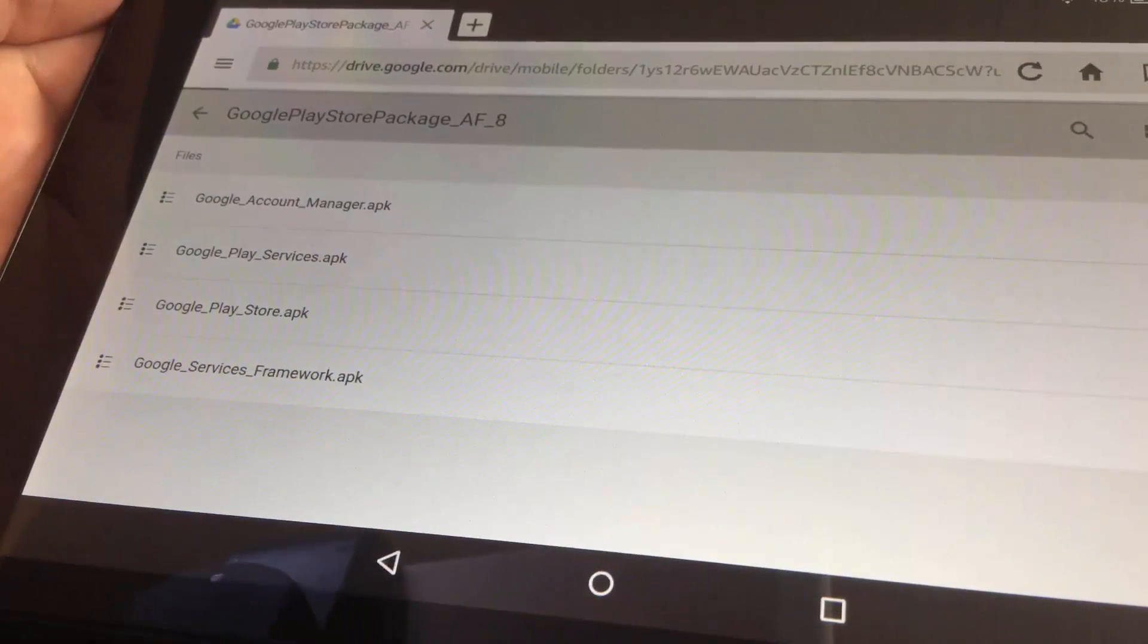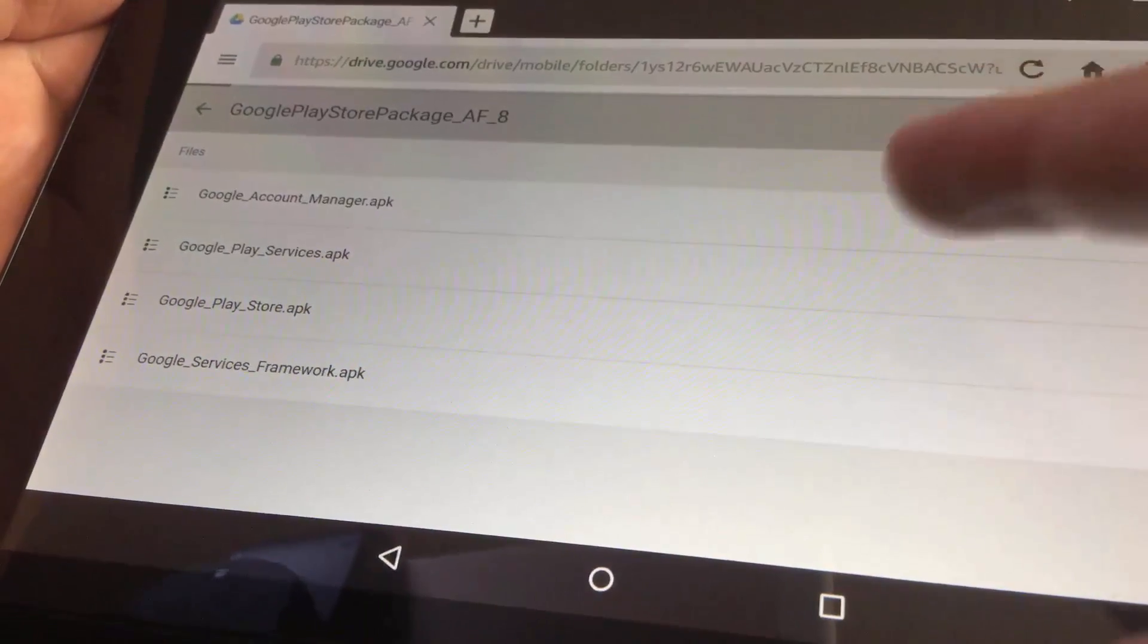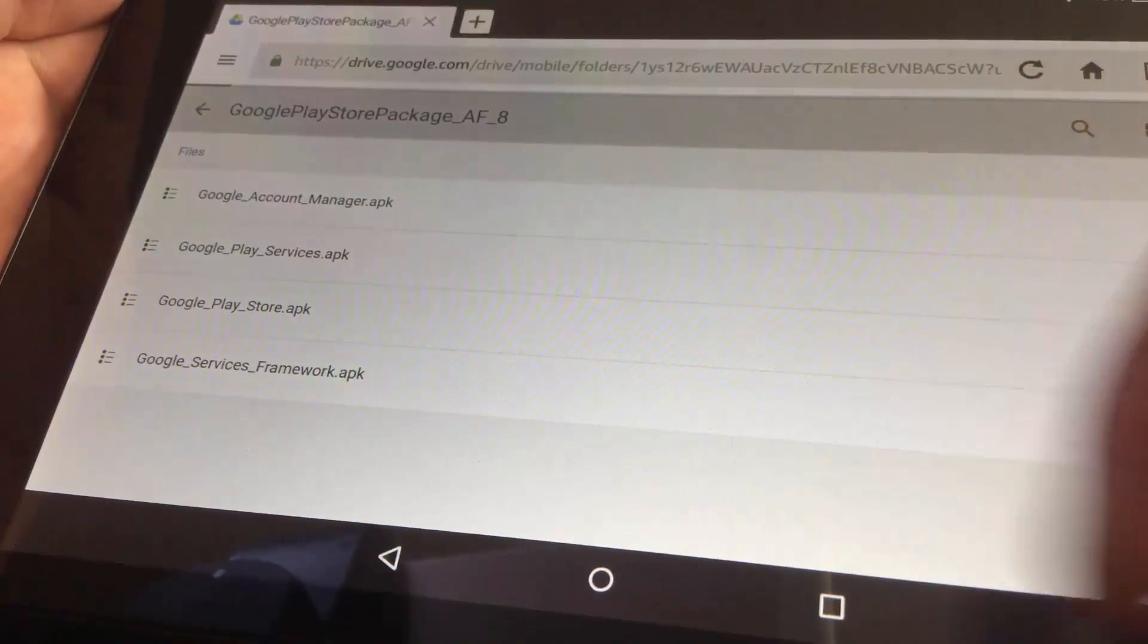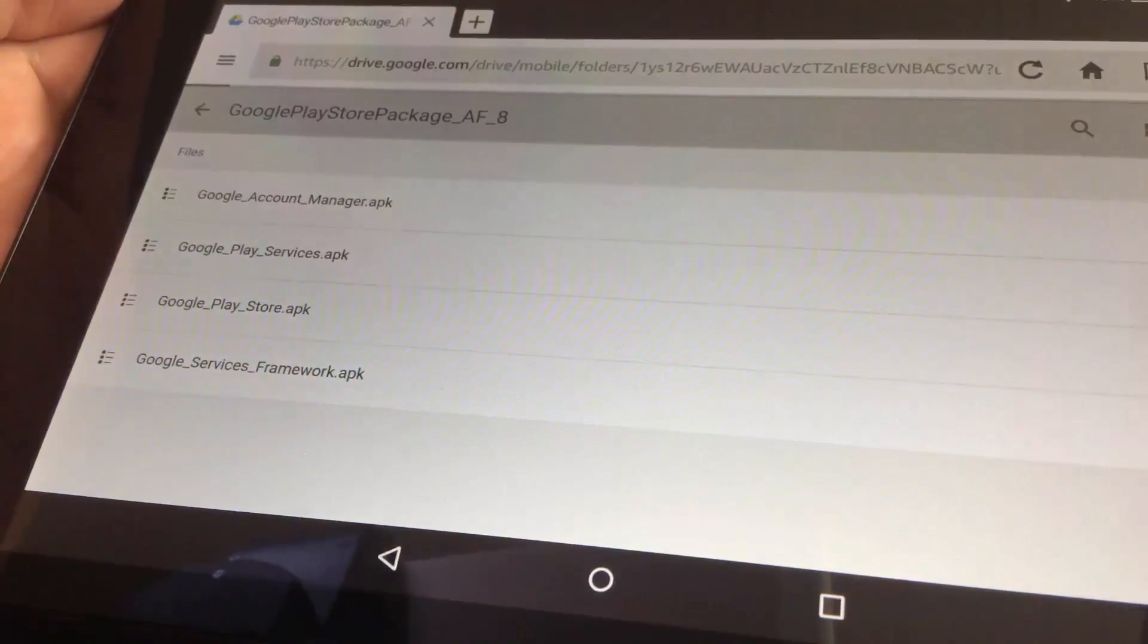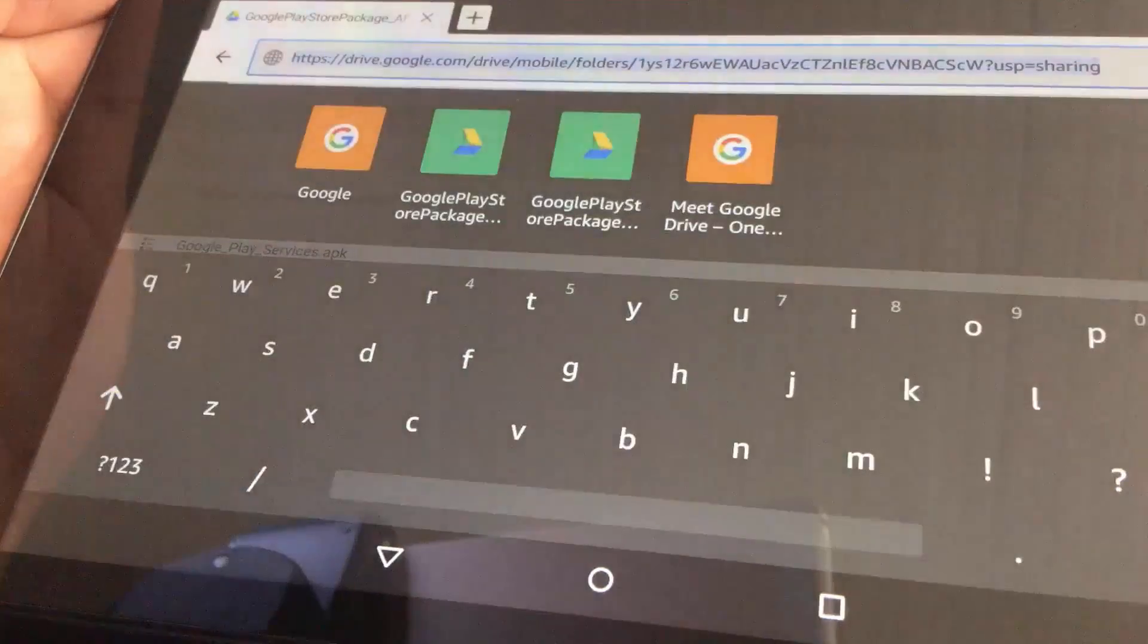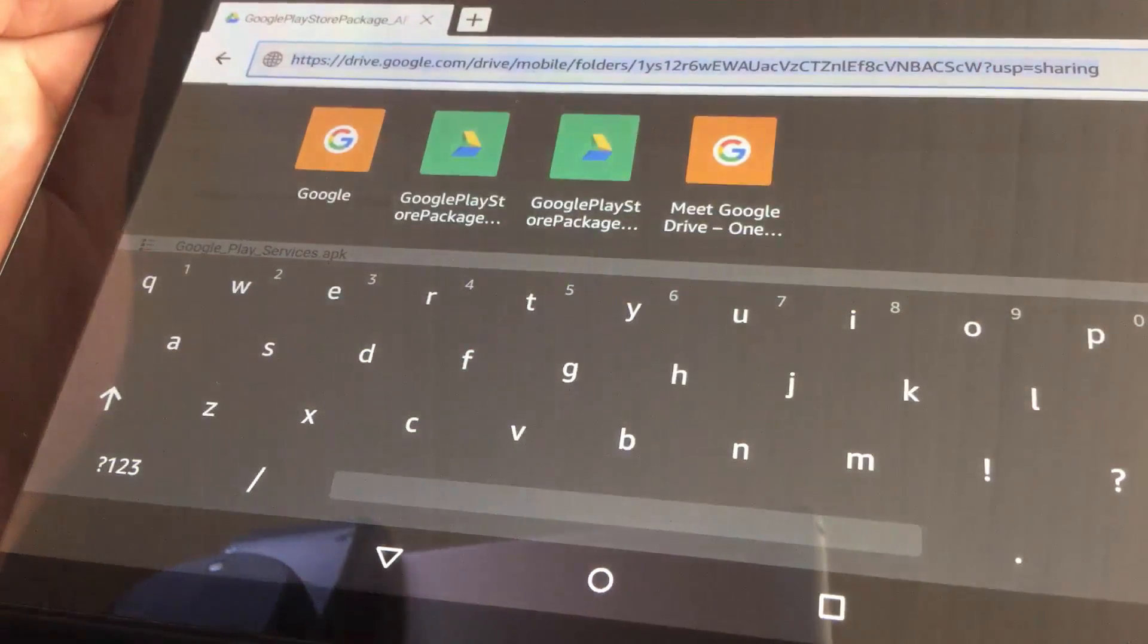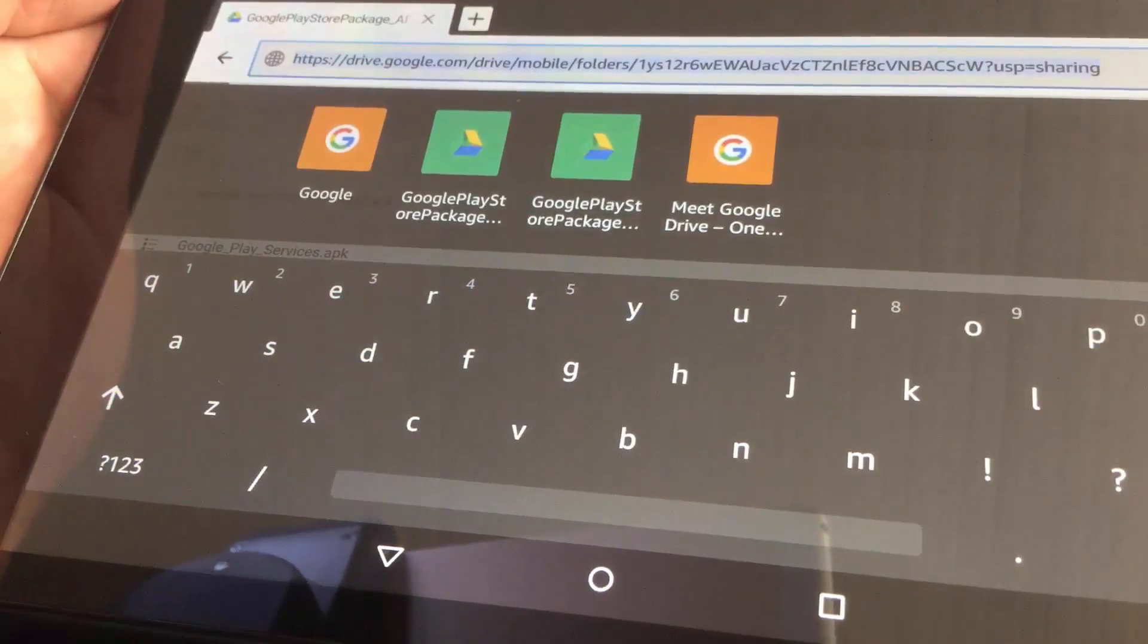All you have to do, just download those 4 apps and install them. You can find the link in the video's description.